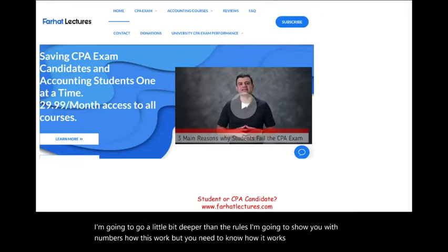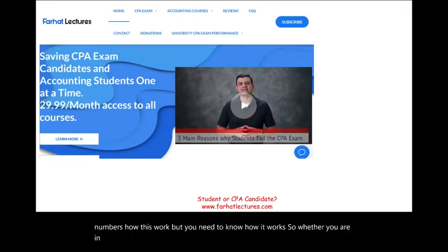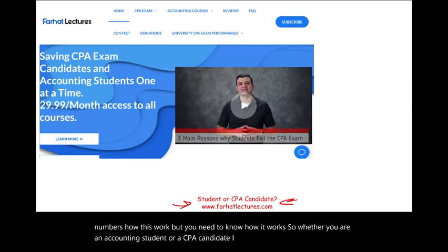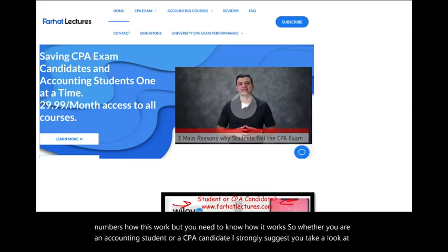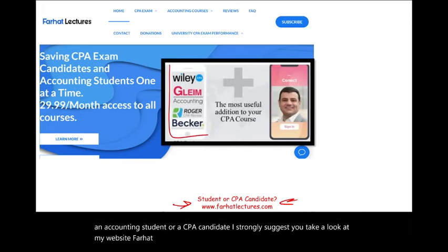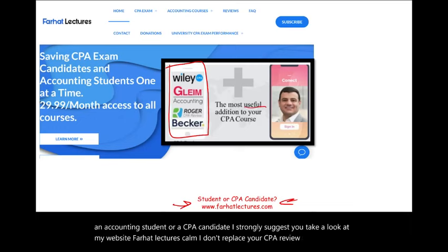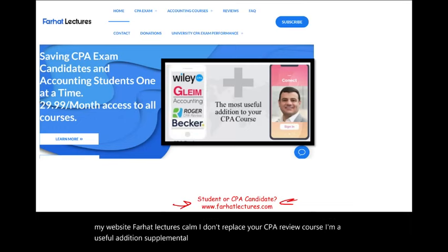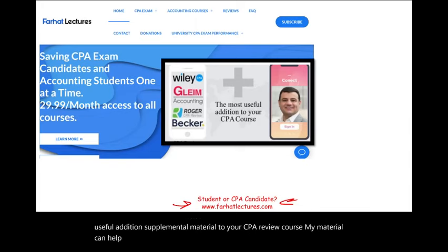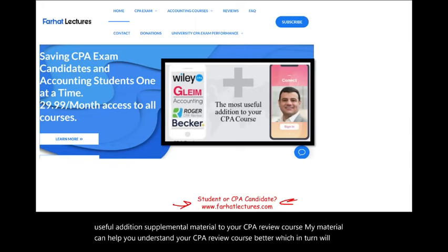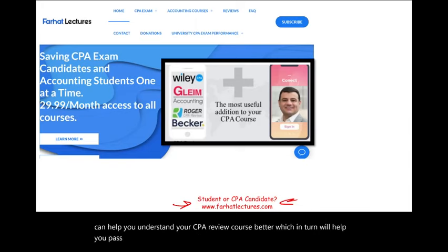Whether you are an accounting student or a CPA candidate, I strongly suggest you take a look at my website, farhatlectures.com. I don't replace your CPA review course — I'm a useful addition, supplemental material to your CPA review course. My material can help you understand your CPA review course better, which in turn will help you pass the exam. Your risk is one month of subscription.